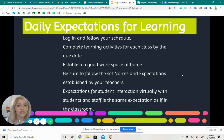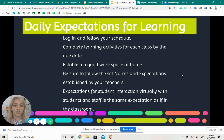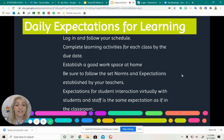Also make sure that you're completing your activities by the due date. We don't want to accept any late work because you guys have a lot of time to be working on things.